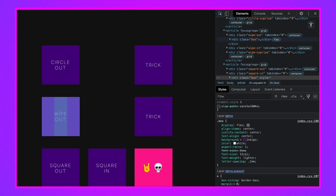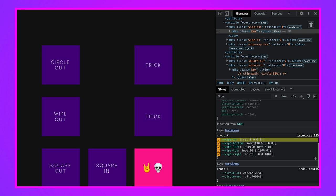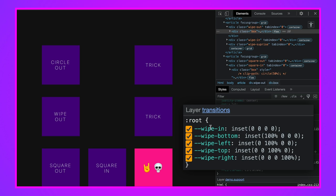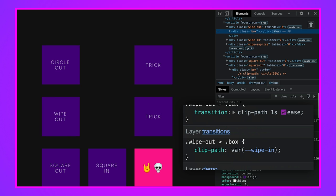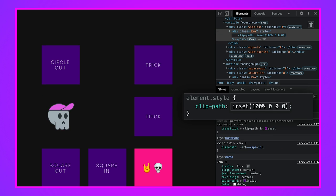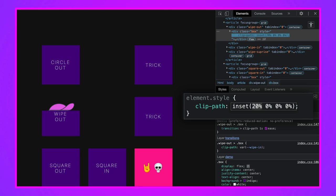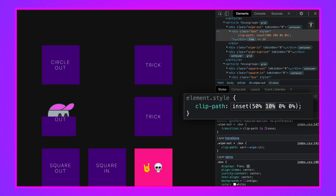The wipe animations use 'inset'. Wipe-in is fully visible — no inset values at all. The others have inset values on complementary sides: top, right, bottom, left. For example, 'wipe-bottom' says inset top 100%. I'll edit the clip path directly on the box using percentages, and you can see that shifting values pushes the visible area away from the top — giving us a wipe-out-to-bottom effect.